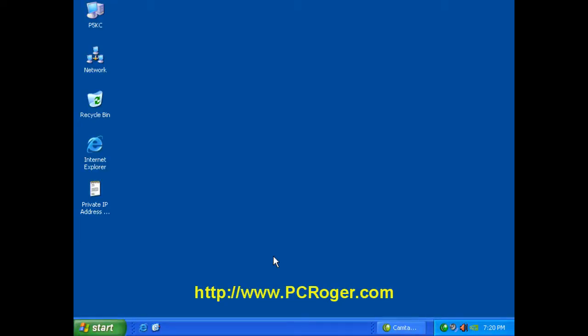what I want to show you is how to determine if your Windows XP computer is directly connected to the internet or if you have a firewall or router of some kind protecting you from the internet.